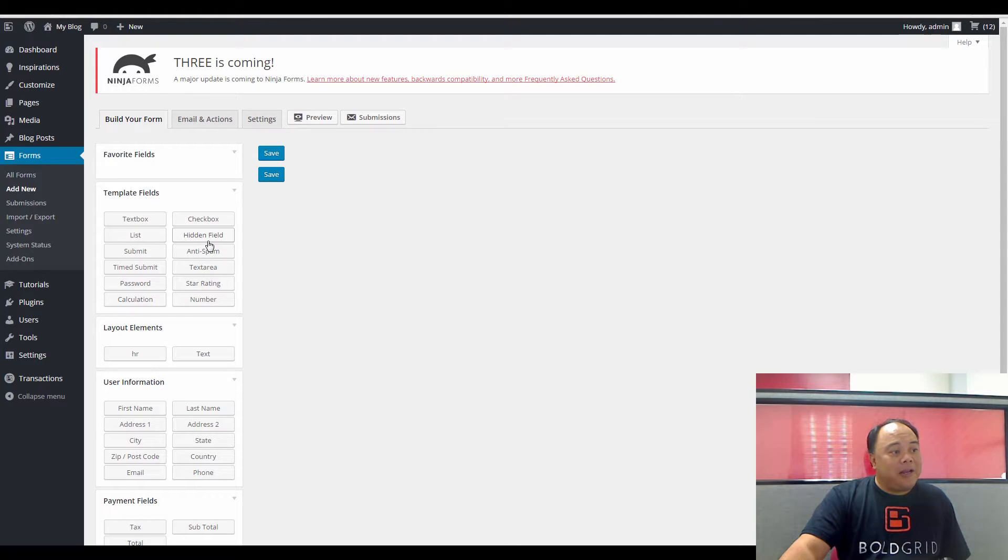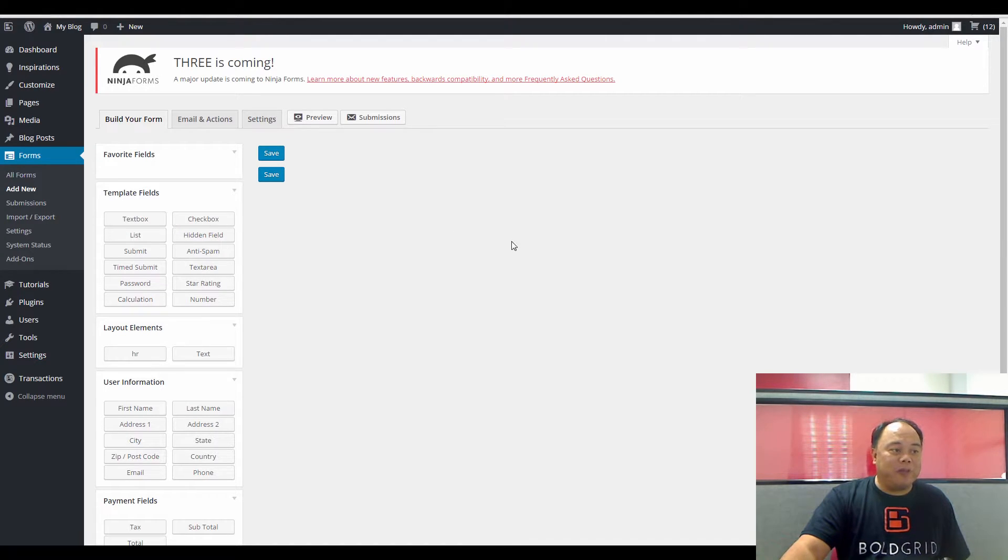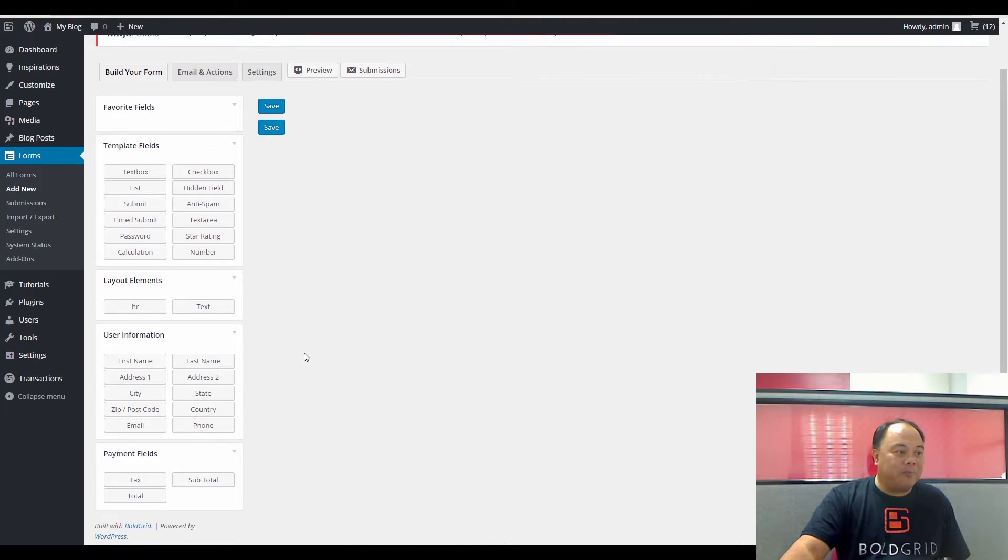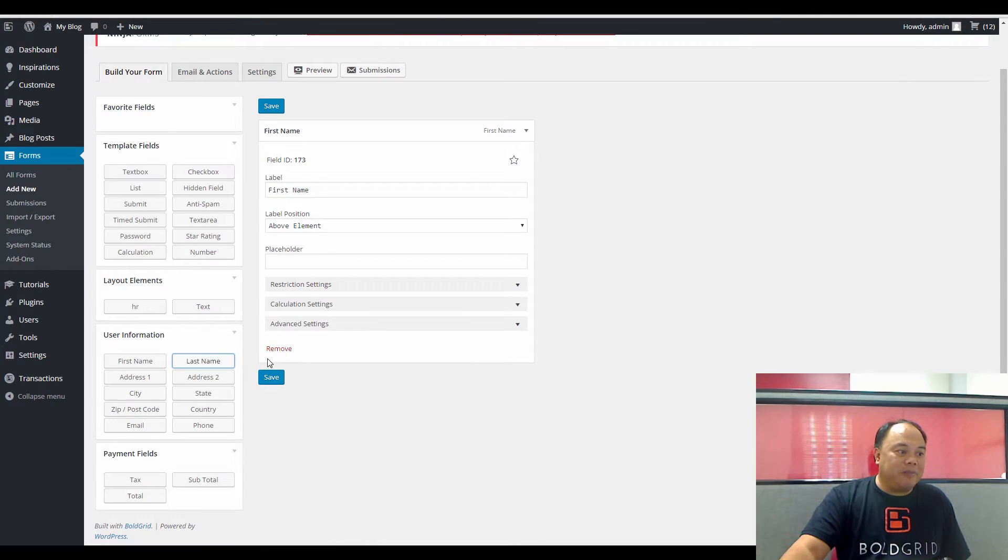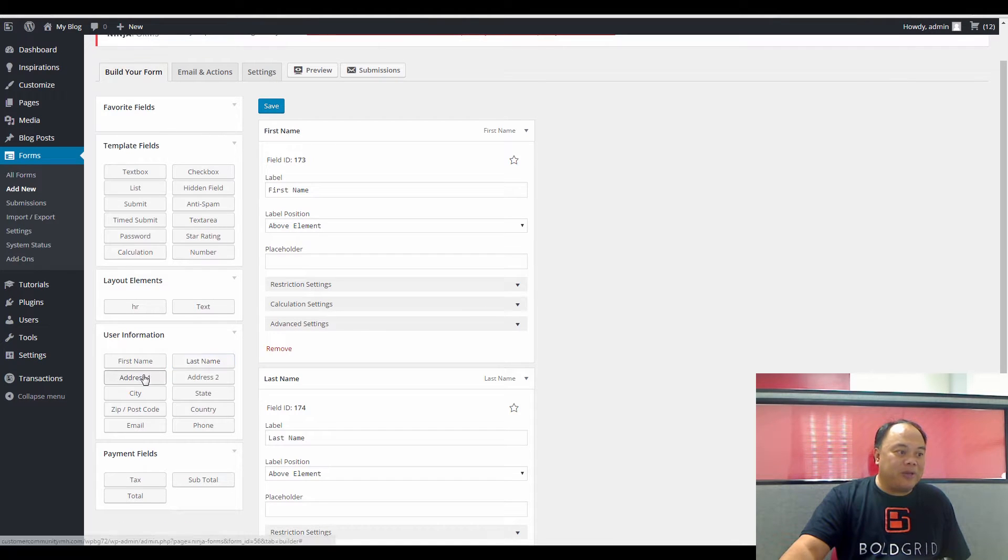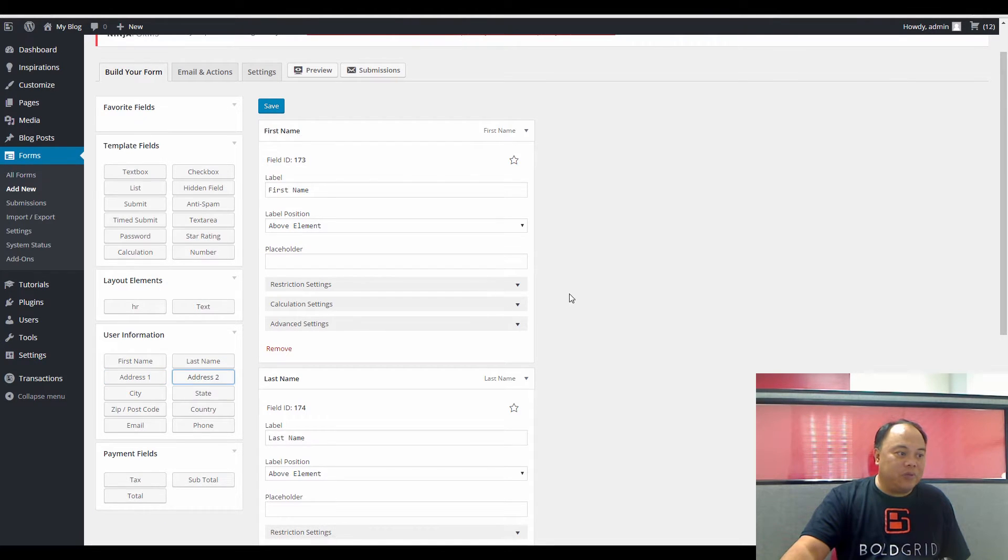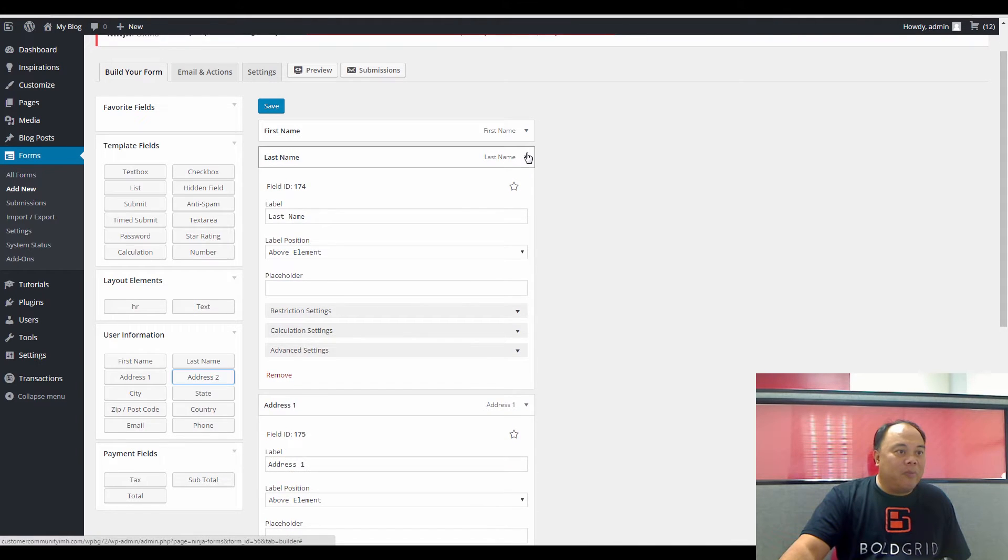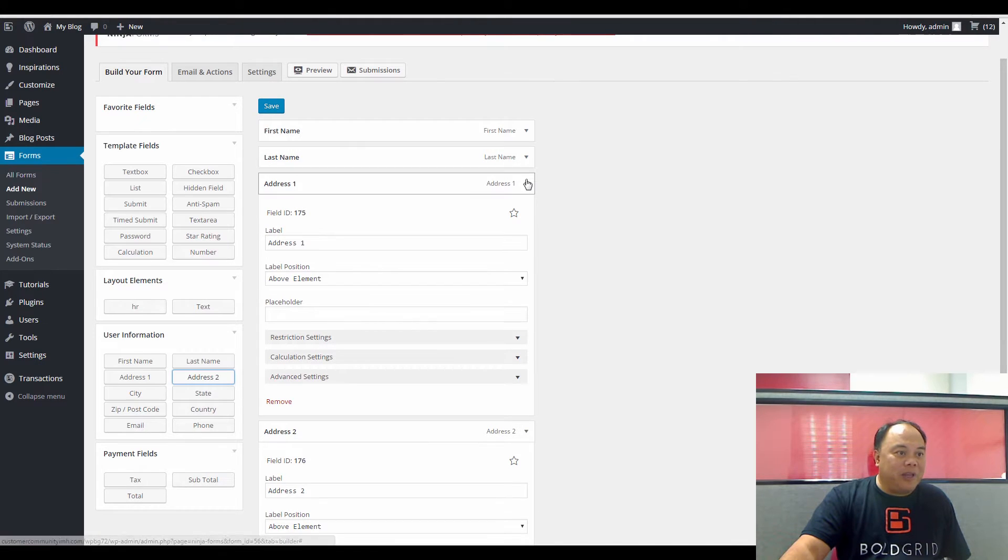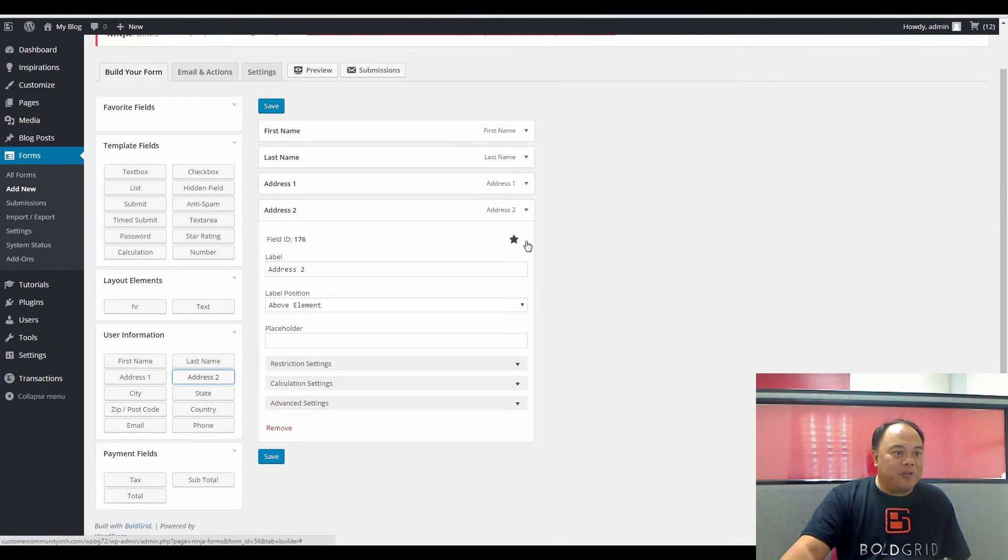So adding fields for the form is very simple. It's a matter of simply selecting them. So if I'm going to put in at the very top user information, such as First Name, Last Name, Address, Address 2, I can add them by simply clicking on the options at left.